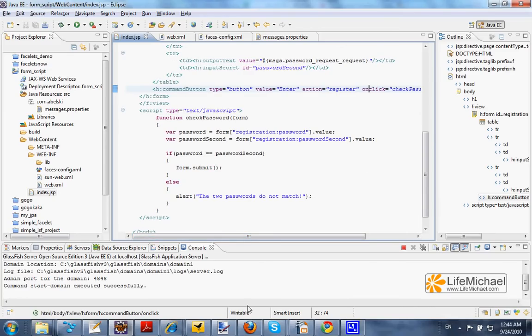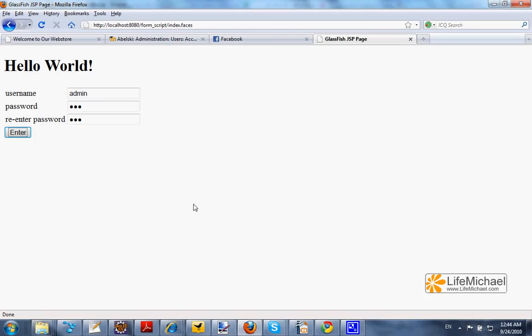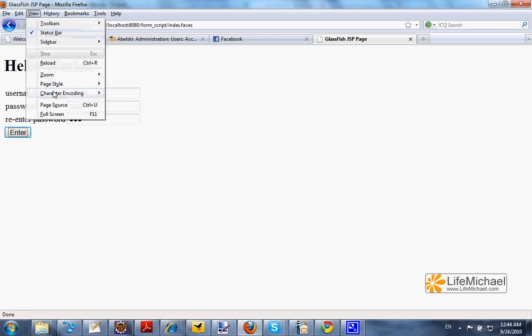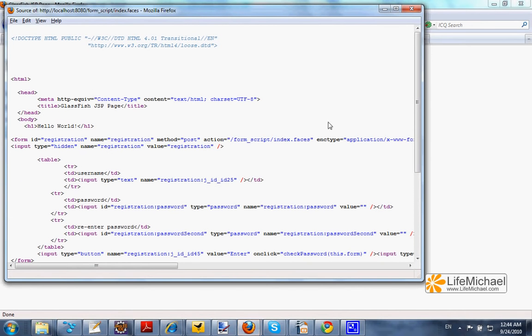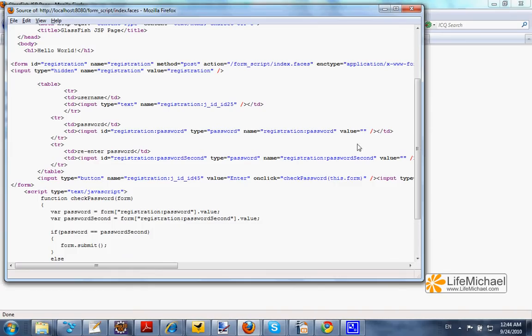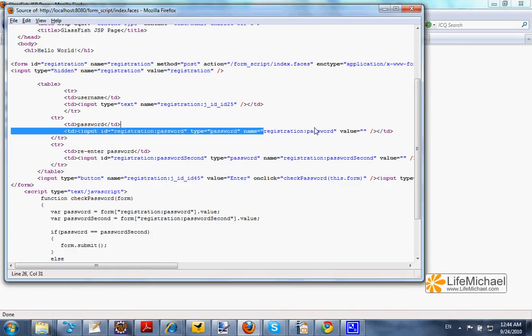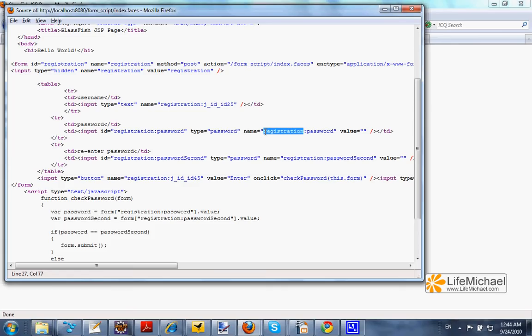If we check the outcome of this specific index.jsp file, we shall see that the name of each one of the input text fields is composed of the word registration and an additional name.